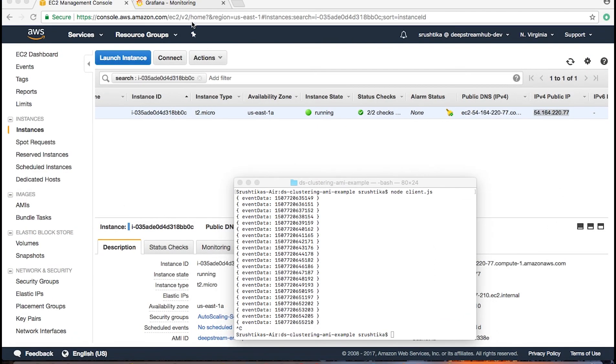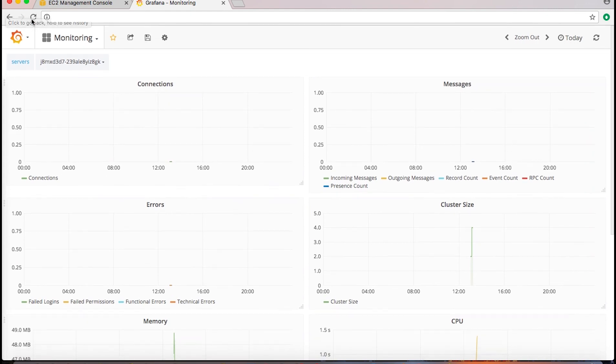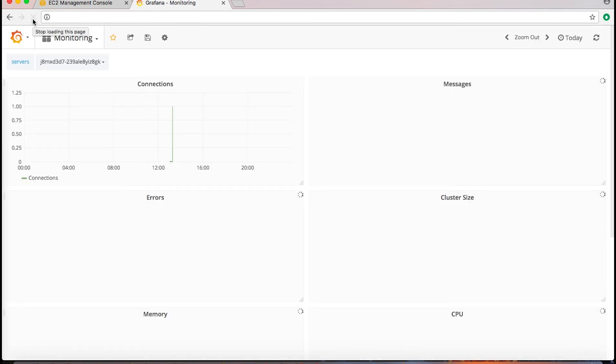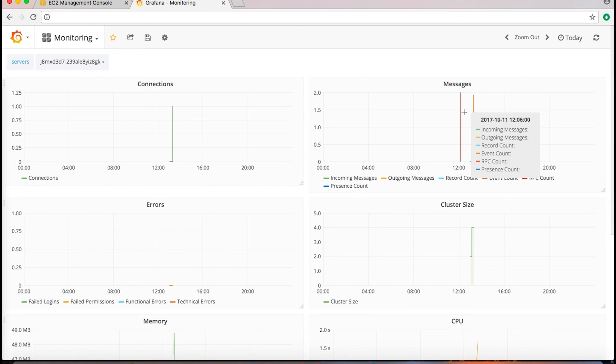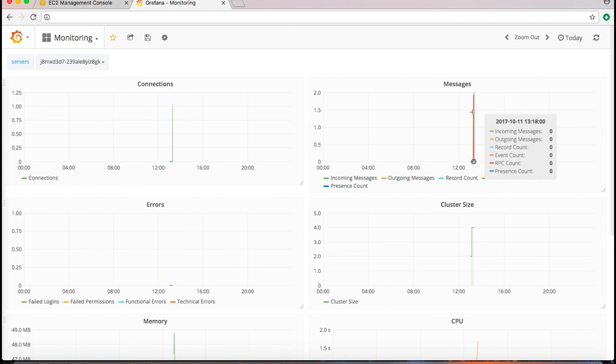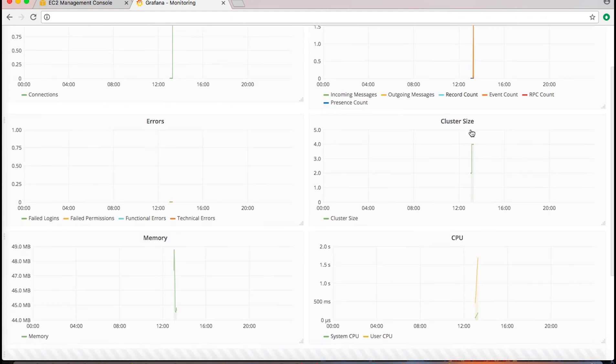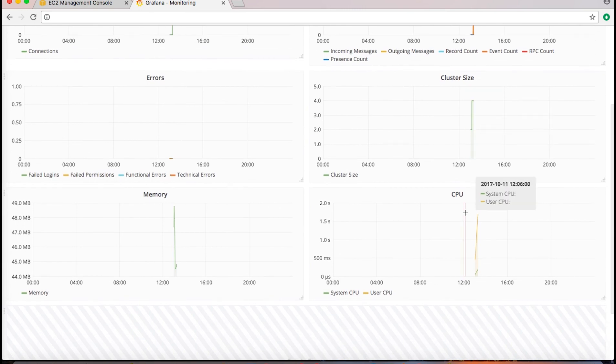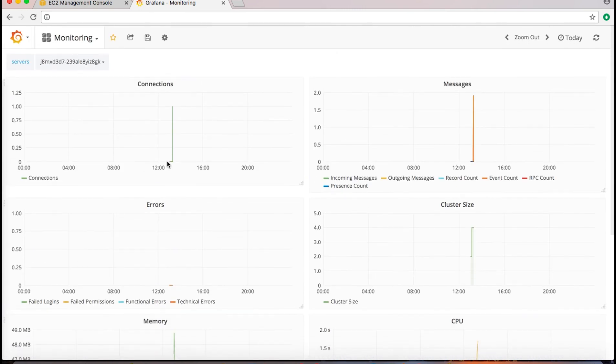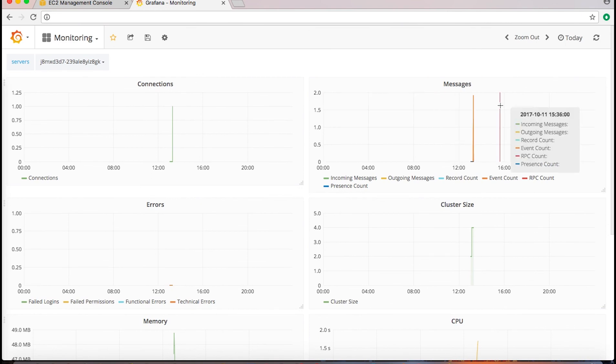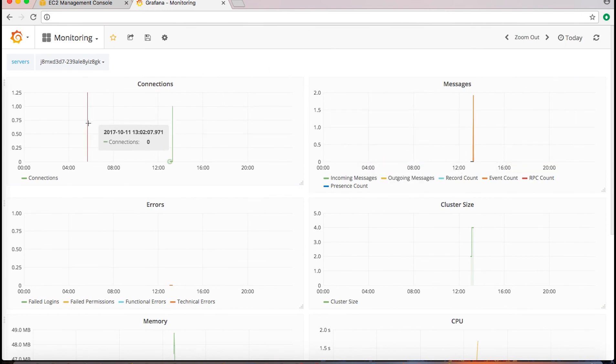Now if I go back to the Grafana dashboard and reload this page, as you can see the messages count has increased and it shows up in the messages section of this dashboard, and the CPU and memory data has changed as well. So this is how easily you can monitor the cluster data of your DeepStream cluster, and this Grafana dashboard template is available in the description of this video.